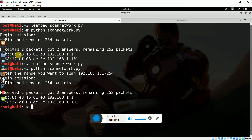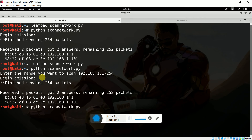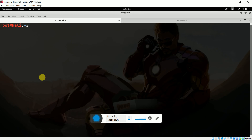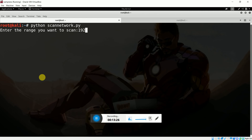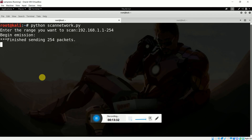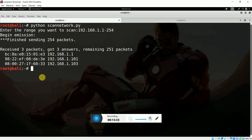Let me verify that our code picks it up. Let me scan the network again — clear the terminal, hit Enter, enter the range 192.168.1.1-254. Excellent! As you can see, 192.168.1.103 is detected as a new operating system in our network and it has been scanned successfully.